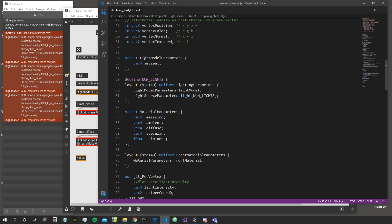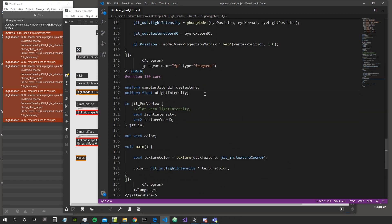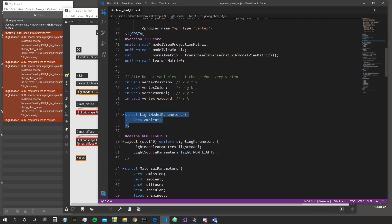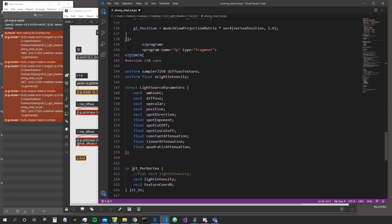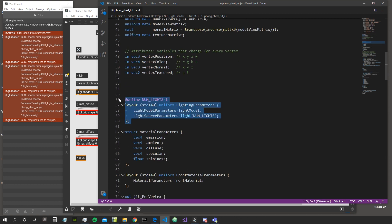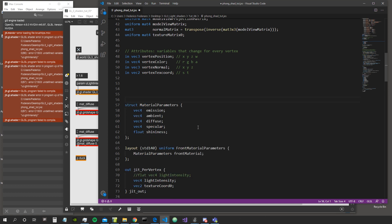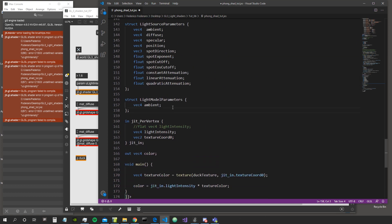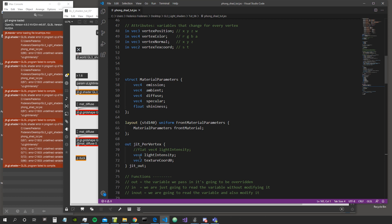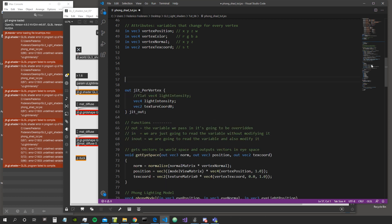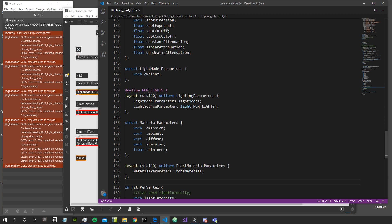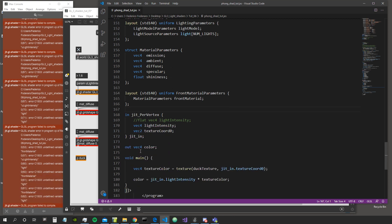Let's get the struct light source parameter, cut it, and bring it into the fragment shader - we can put it right under the uniform. Let's go up again and take the light model parameters, cut them and put them below the light source parameter structure. Then let's take the define for number of lights and the layout for the lighting parameters, cut that and put it down under light model parameters. Now let's take material parameters and front material parameters, cut both structures, and put them there including the uniform declaration.